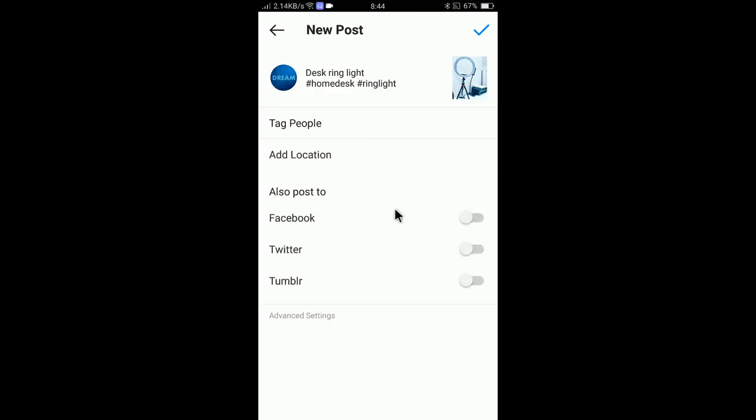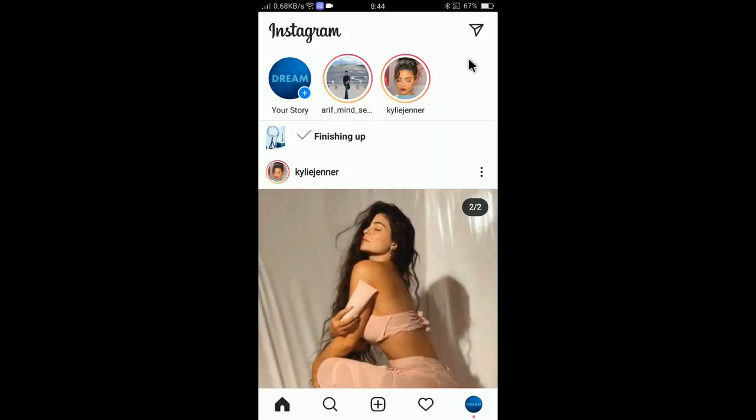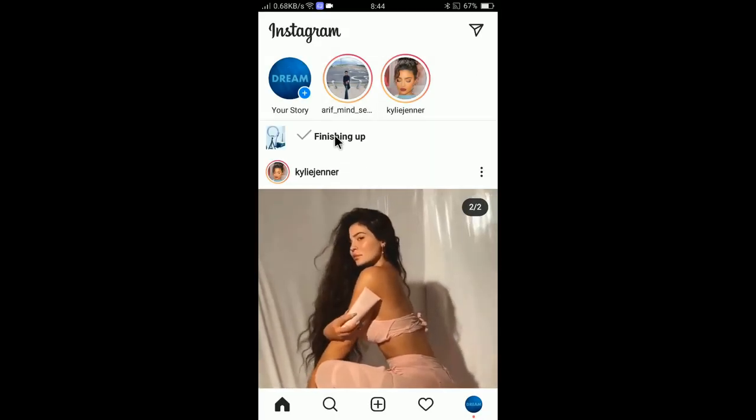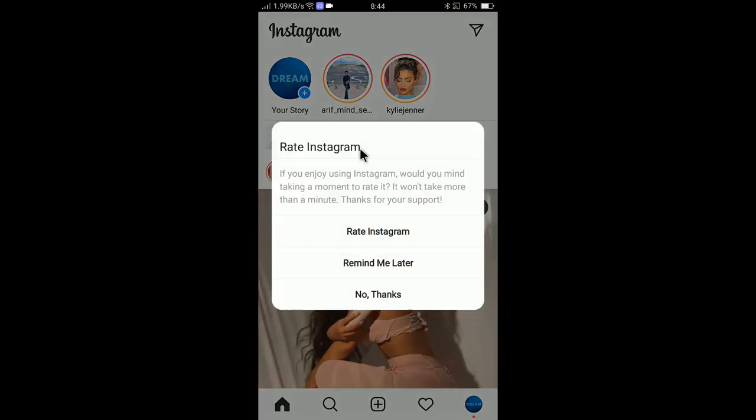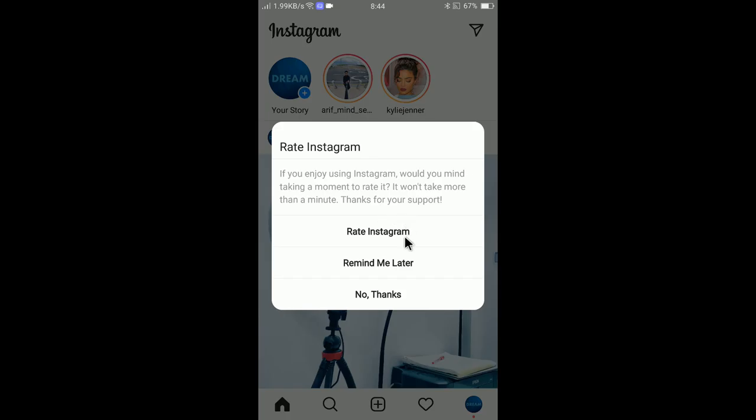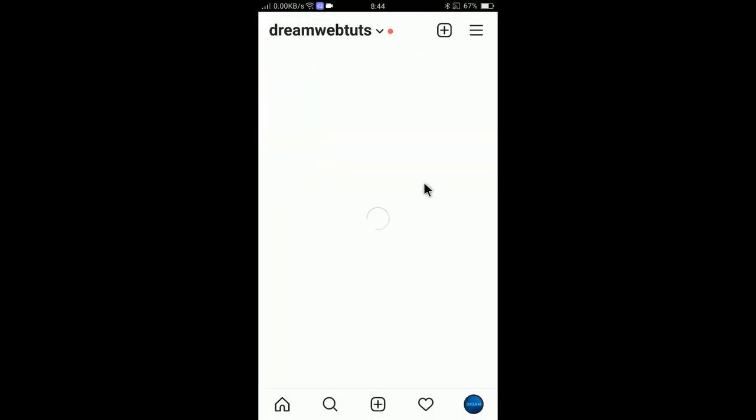If I click on the tick mark here, it's now finishing up and it will be posted. Click no, no thanks. It's my first post.